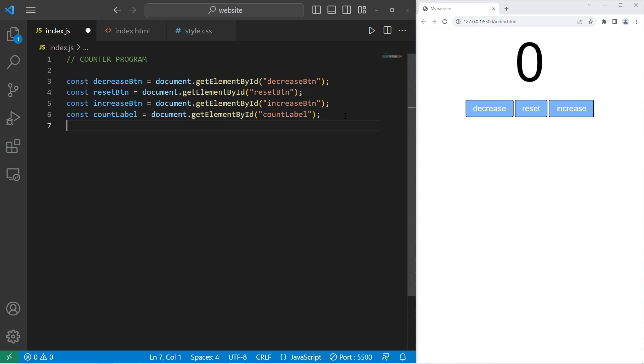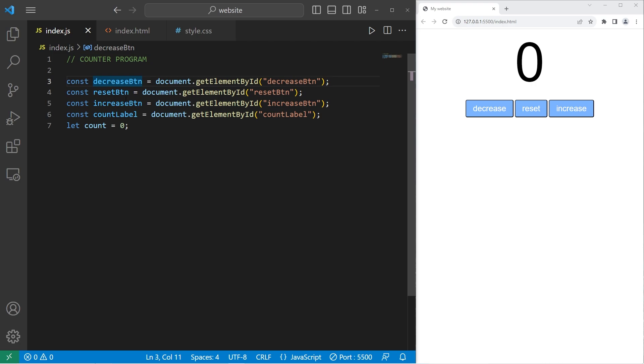Then we will use let count equals zero. We'll be reassigning count. We'll be incrementing and decrementing count. With our HTML elements, we do not plan on reassigning them, so we can set them as constants.